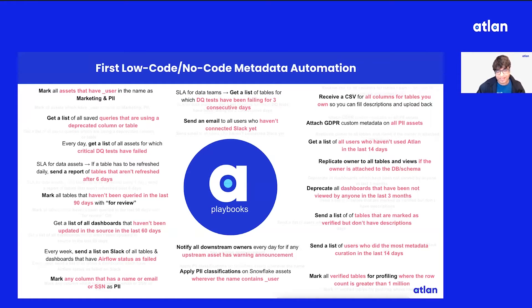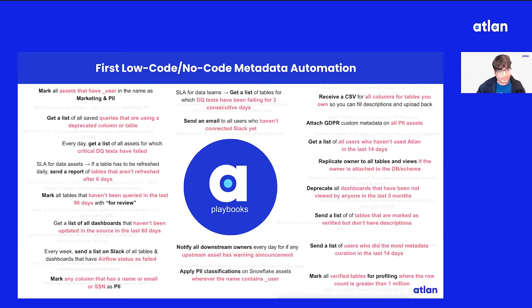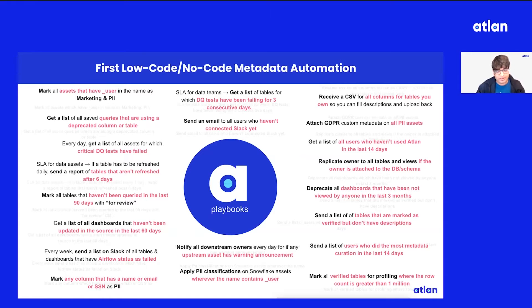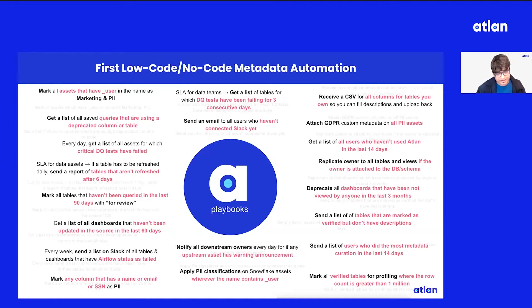Introducing Atlan Playbooks, which is the first low-code, no-code metadata automation, similar power like Zapier but applies on your data estate.